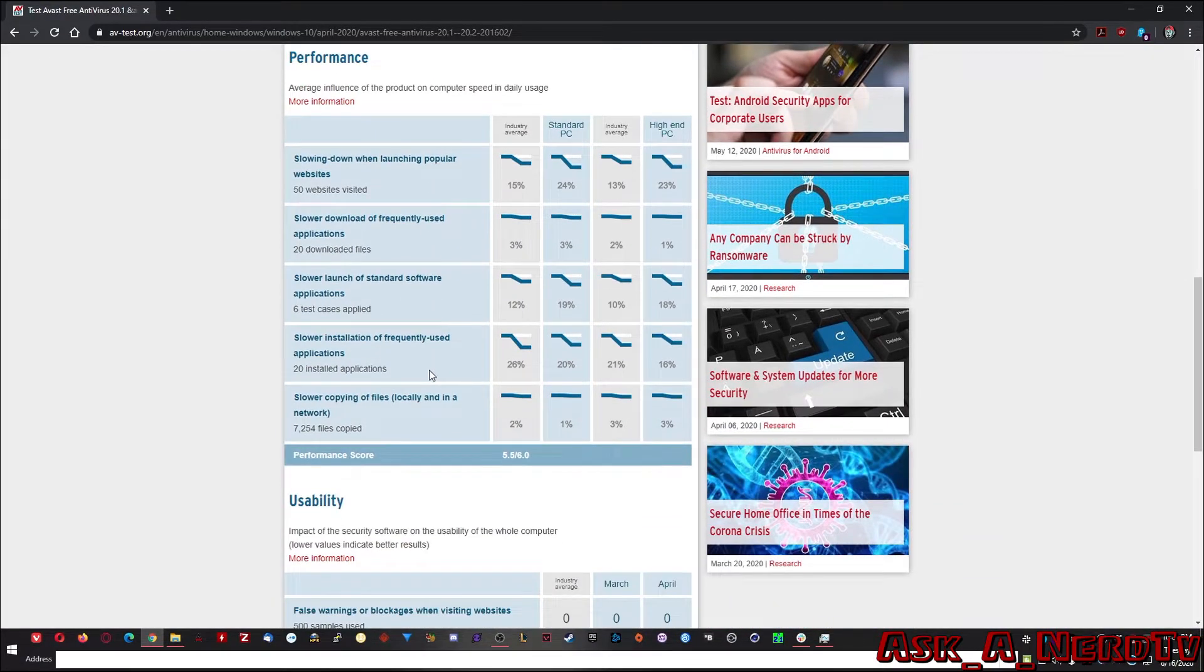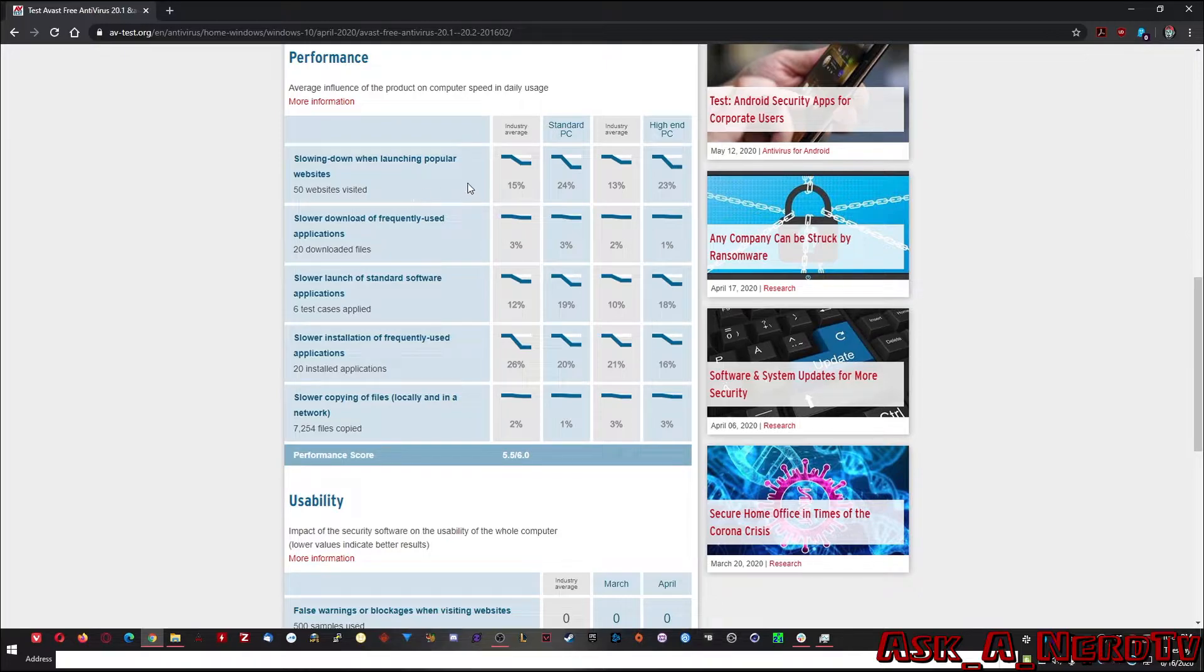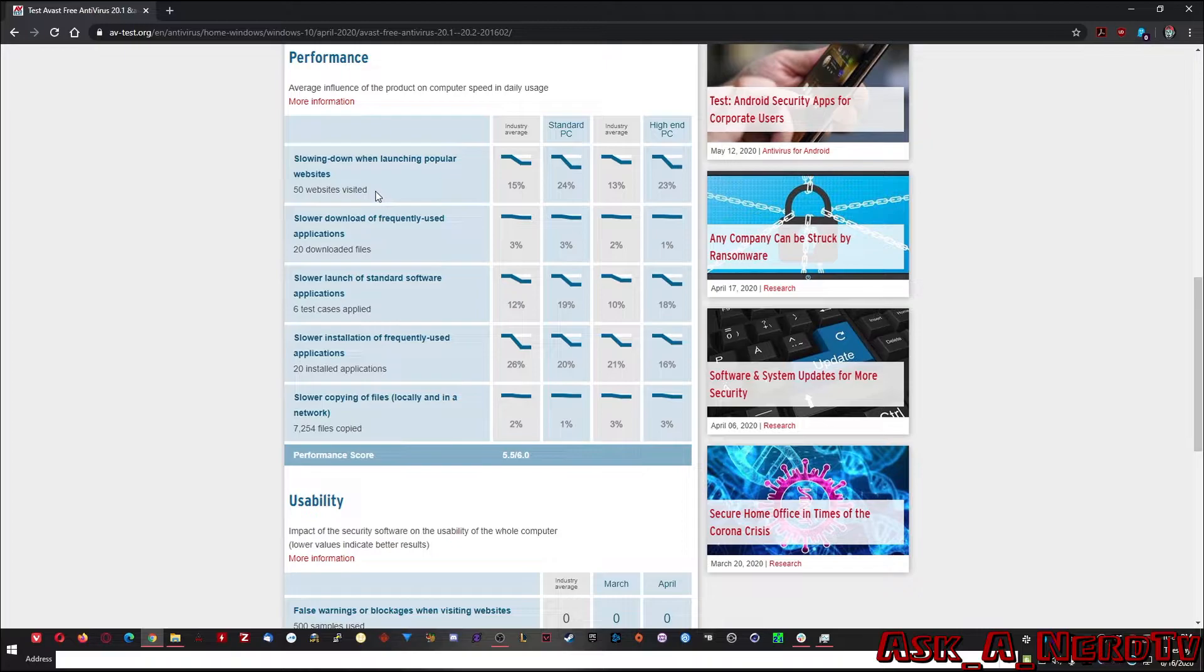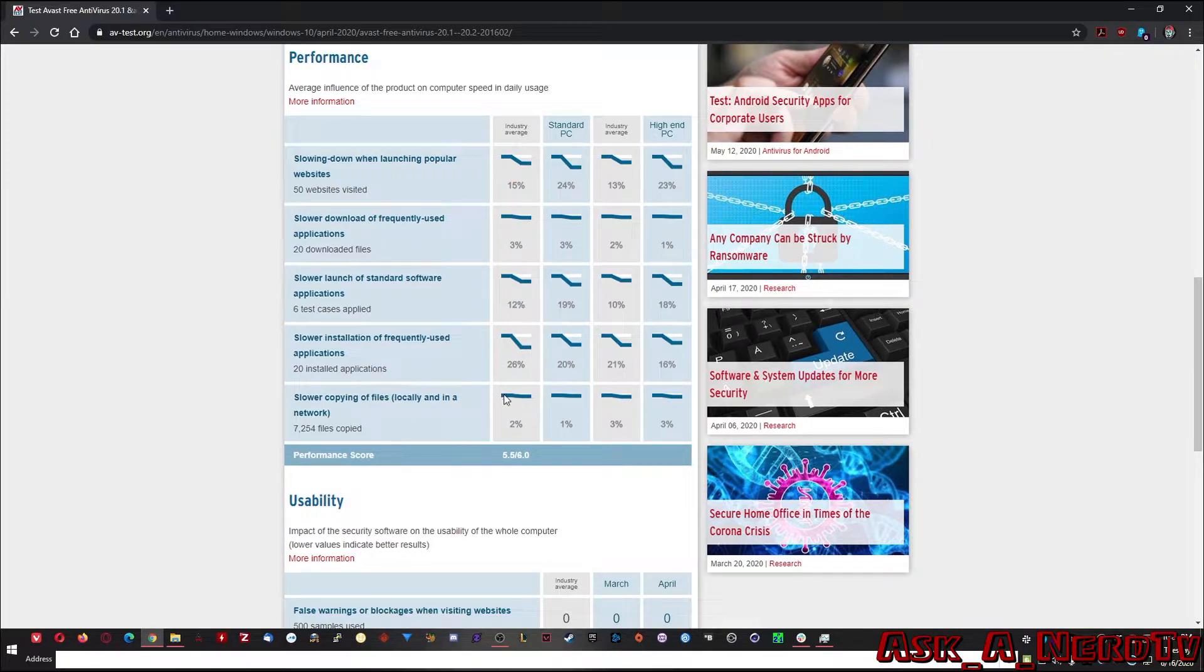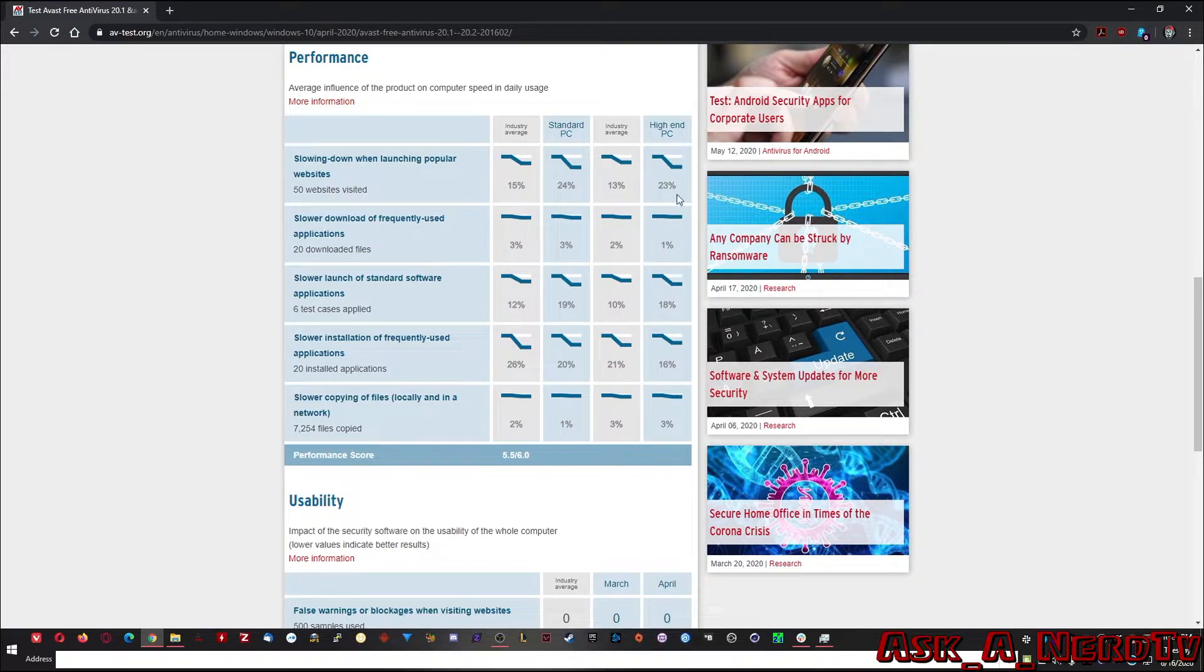Now let's go into performance. As you can see here it'll show you like how your computer will act when using this antivirus.